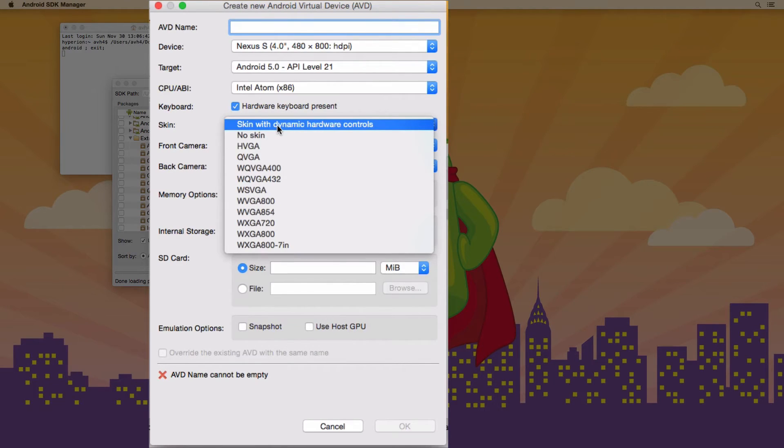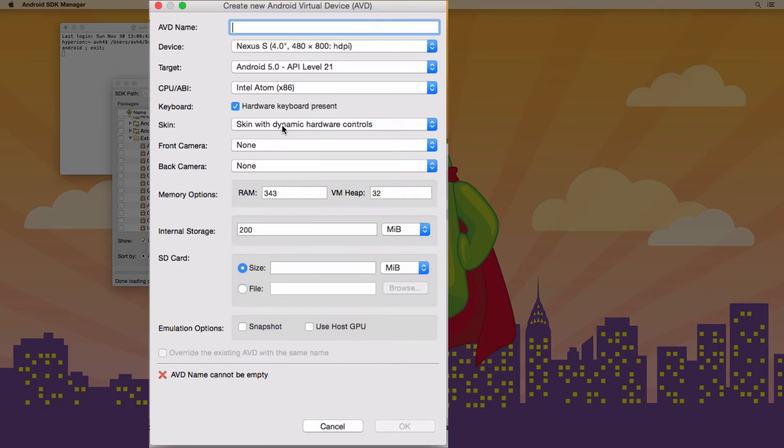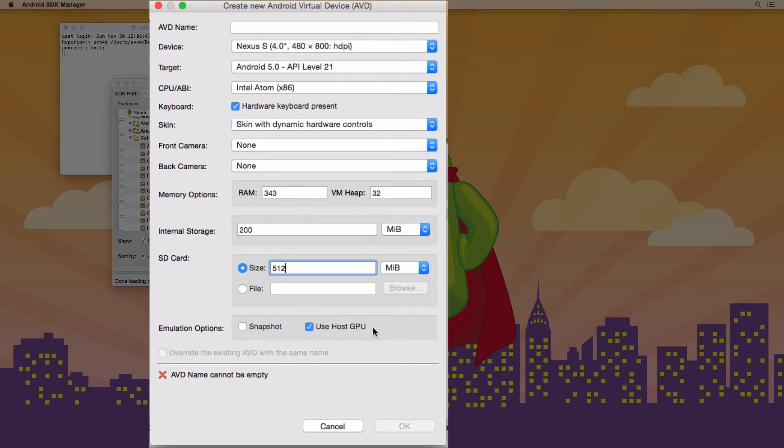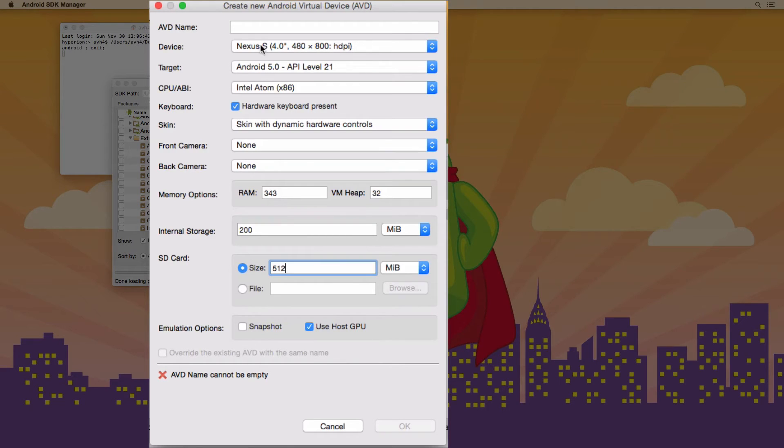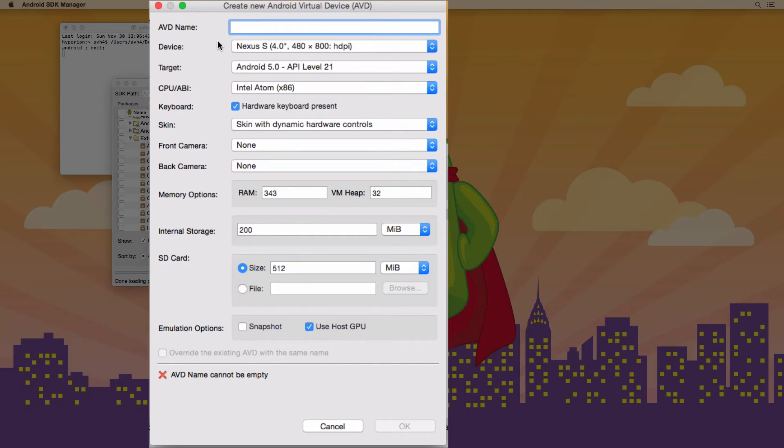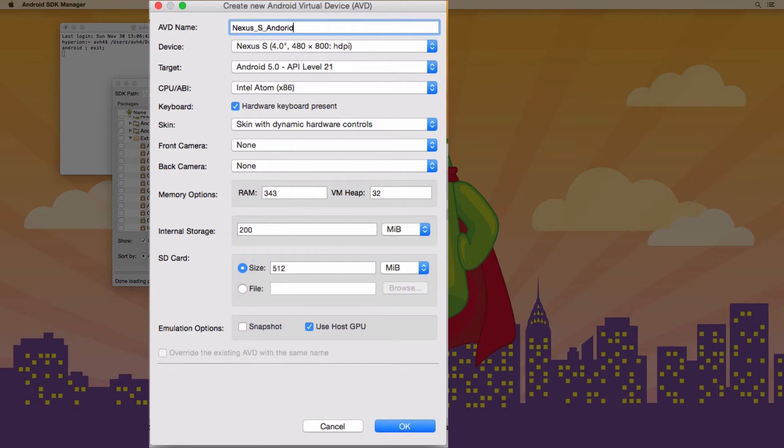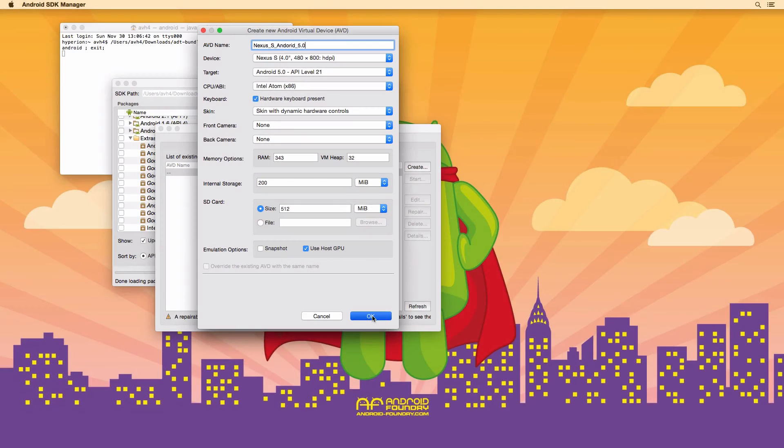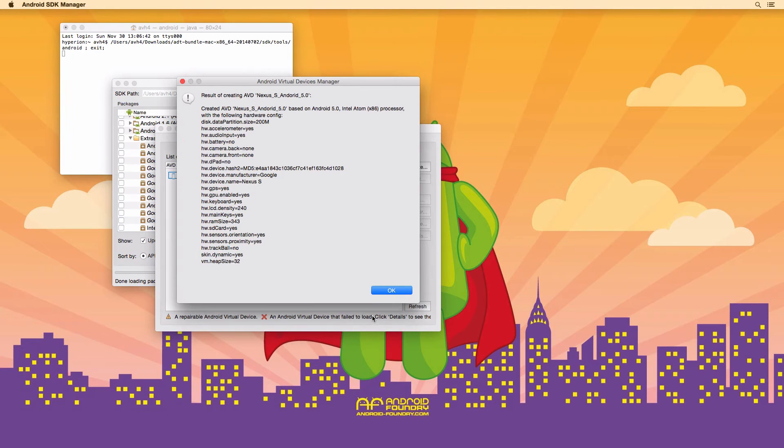Skin, I usually use this one with hardware controls. And I usually put 512 for the SD card size. And lastly, you want to check this use host GPU. That's needed to turn on the emulator accelerator also. And all the other settings should be fine as they are. So now I'm going to give it a name that matches what I have here. So I'll call my Nexus S Android 5.0. And you can't use spaces in the name, so I put underscores. And then hit OK.